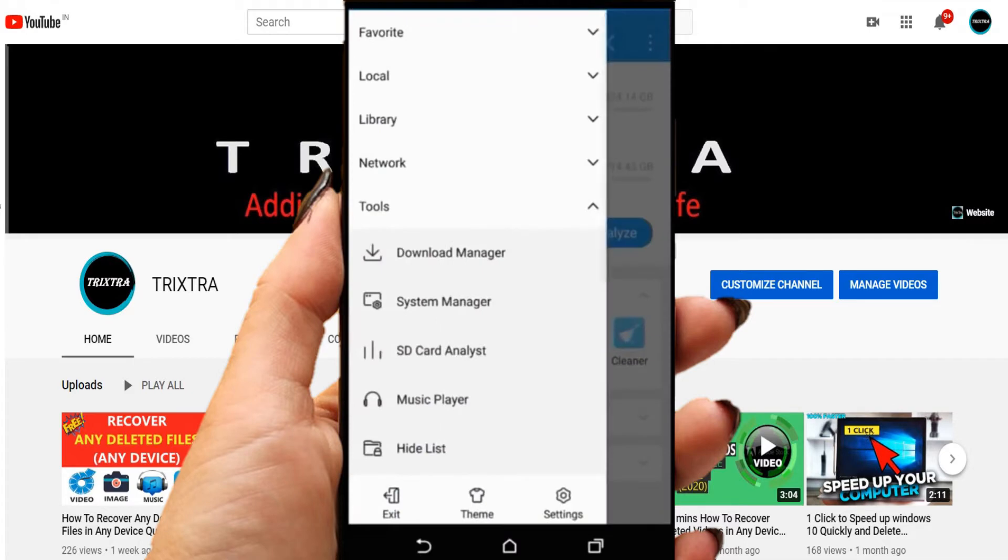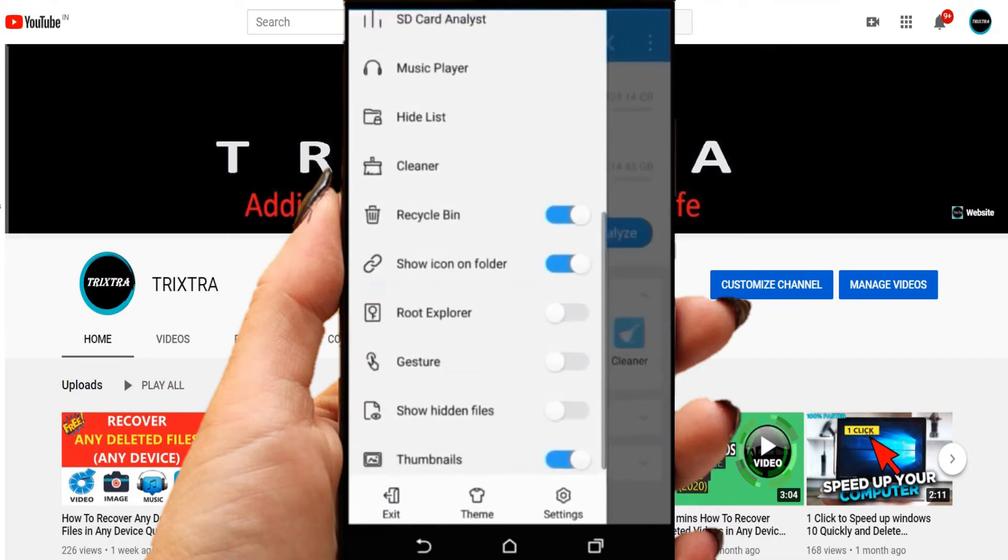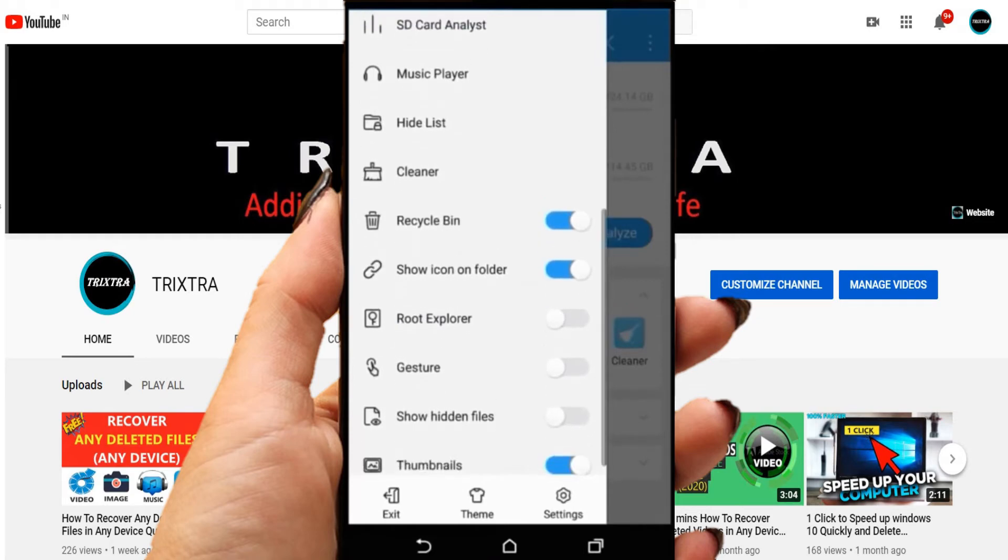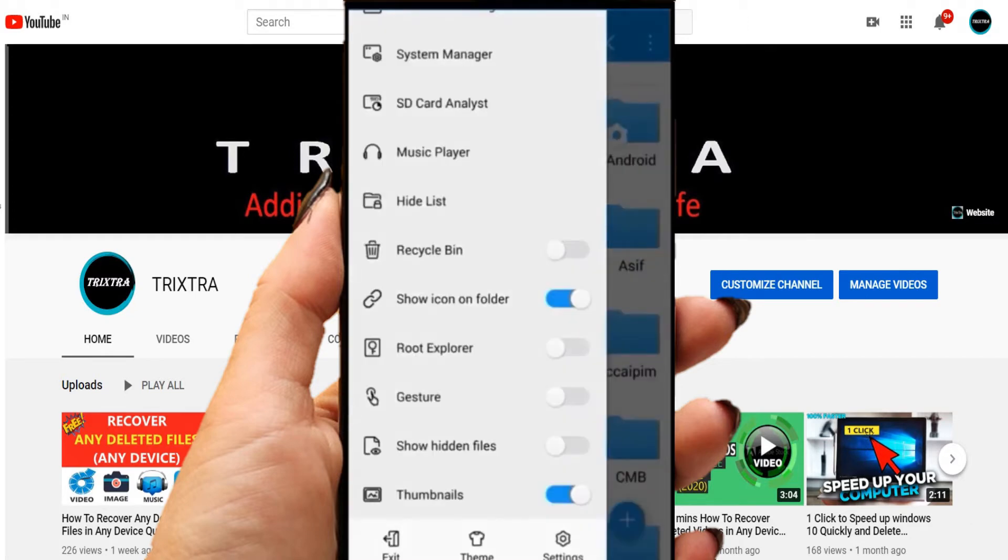Go to the left side of the menu and scroll down to see an option called Root Explorer. Turn on that. In some mobiles, this Root Explorer will not work.